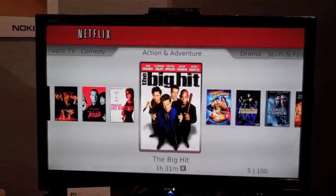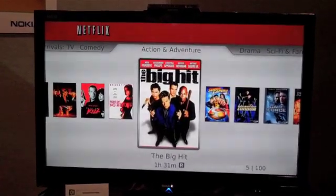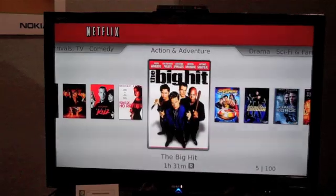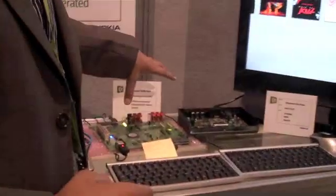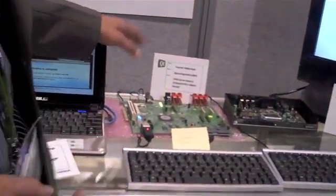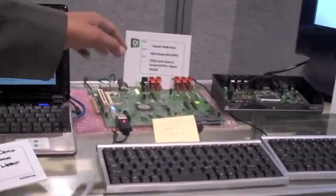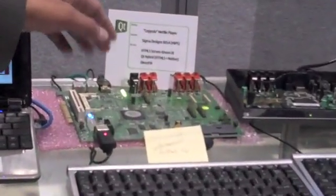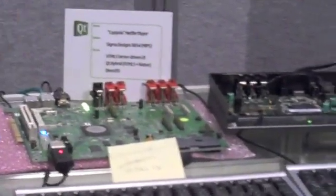This is quite a breakthrough, especially given that it's running on a typical set-top box hardware. This is a Sigma Designs 8654 — a MIPS architecture board running at about 500 MHz CPU speed.